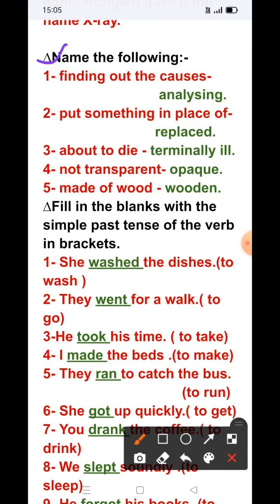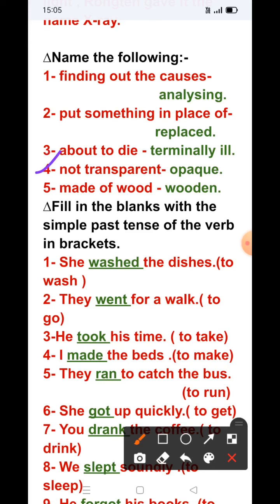Name the following: 'Finding out the causes' — this is 'analyzing.' 'Put something in place of' — this is 'replaced.' 'About to die' — this is 'terminally ill.' 'Not transparent' — this is 'opaque.' 'Made of wood' — this is 'wooden.'